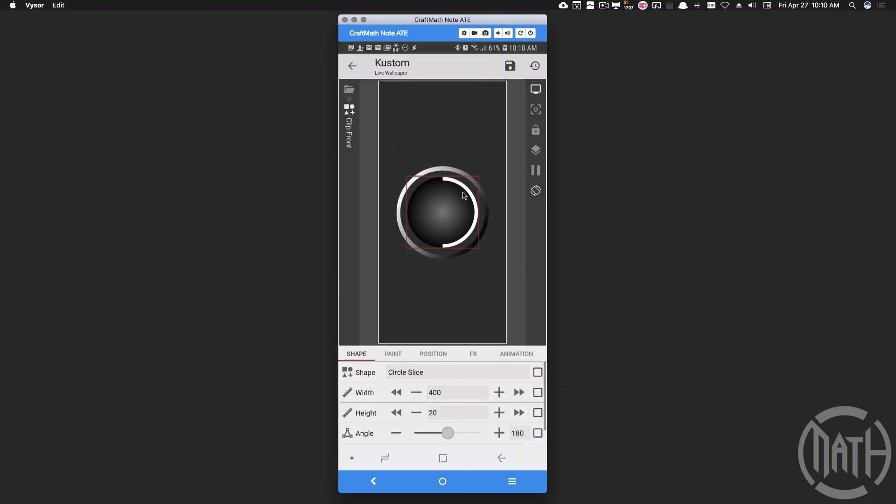Now what I also want to do is make this angle 180 degrees. That's going to give you a full 180 degree piece here. And now the height, if we take half of the width, which is going to be 200, it's going to give us a full half circle. There we go.